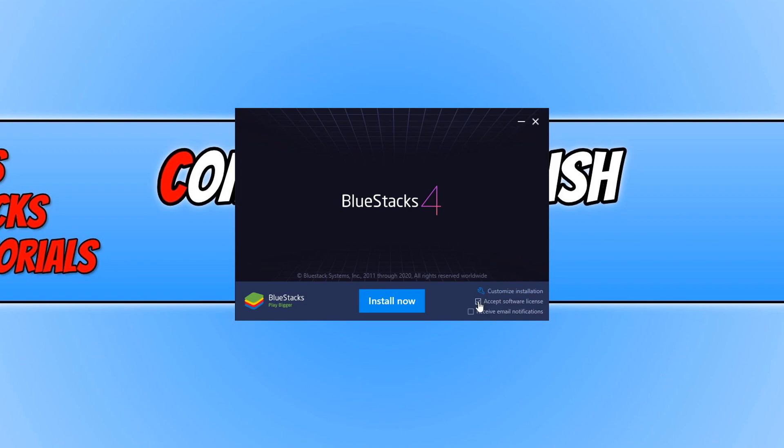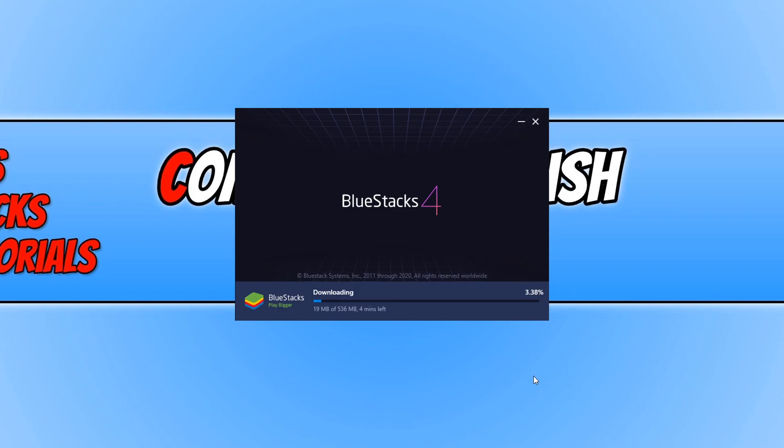If you do agree, go ahead and select accept. We can now go ahead and press install, and it will begin to install BlueStacks 4 to our PC.